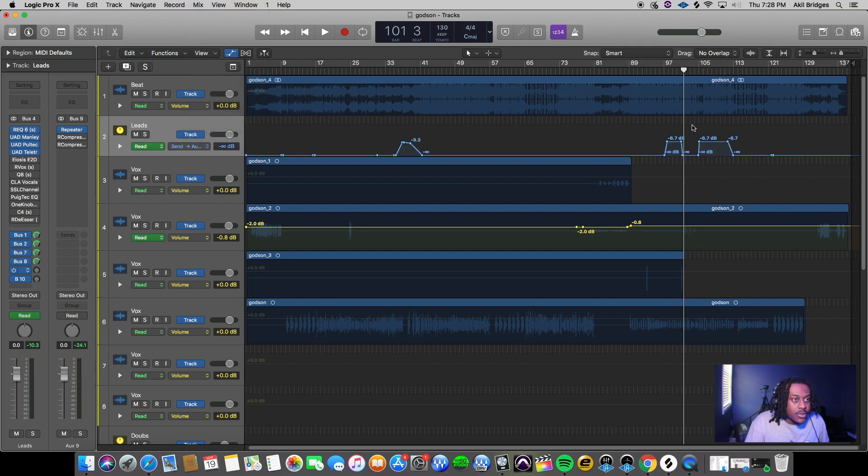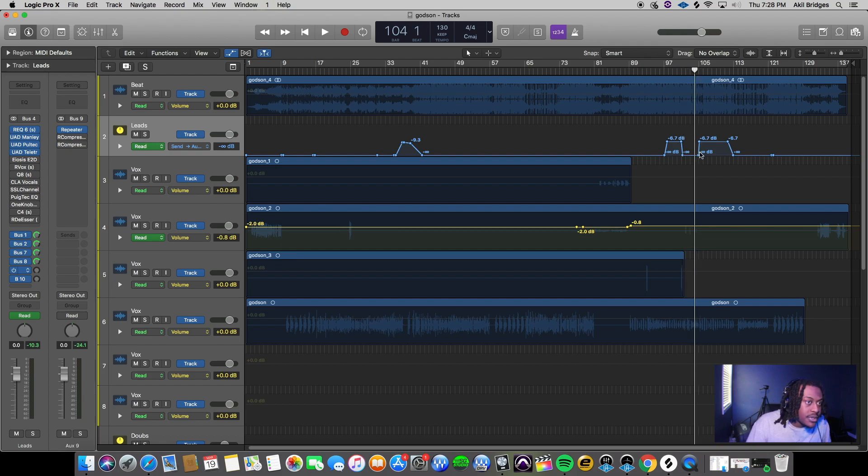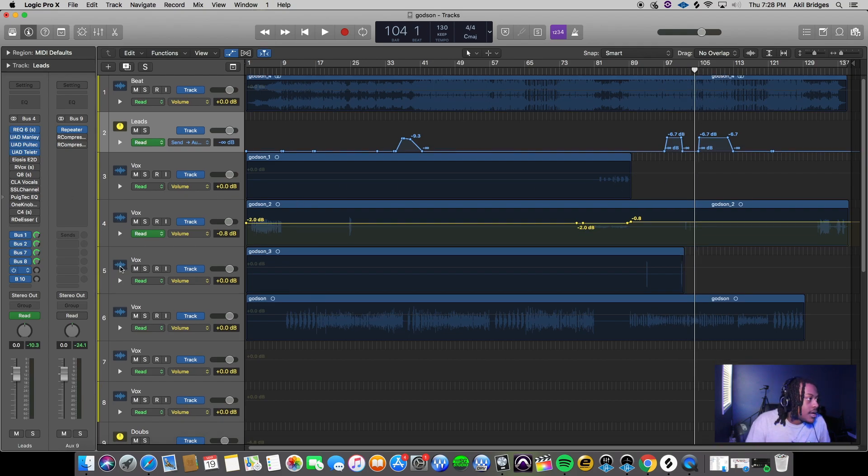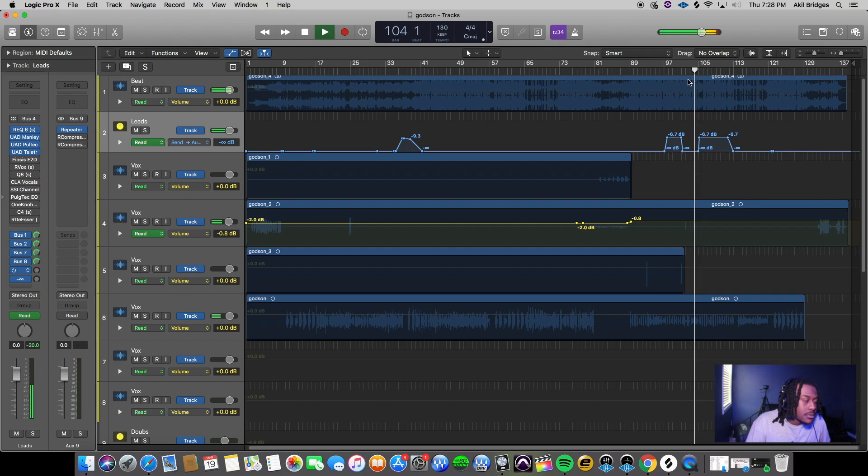Where I automated, I had it at negative 6.7 dB - not too loud, just very subtle but still audible. Check it out one more time.